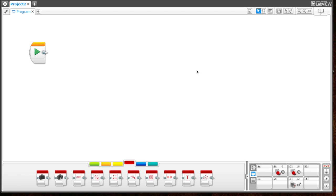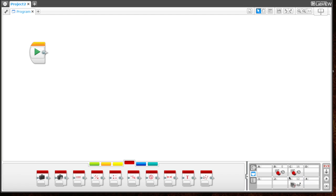Here we are in the Lego Mindstorm software. Down in port view, you can see my color sensor is hooked up to port three. When I put my color sensor on the blue line itself, I get a reading of 12.